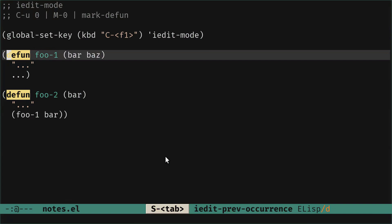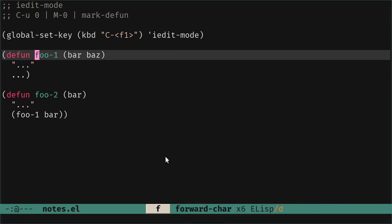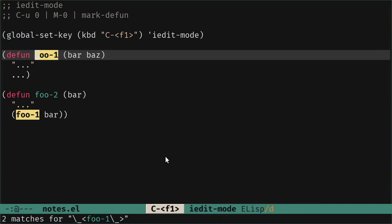The thing we can see here is that let's say we want to change the name foo-1 because we are defining it in the first place and we use it in foo-2. Now that we have called the command iEdit mode and the things are highlighted, everything that we do on any of the matches highlighted will be reflected in the other parts.